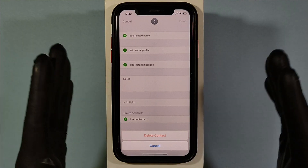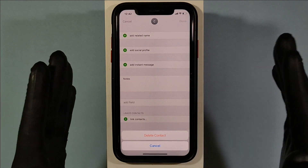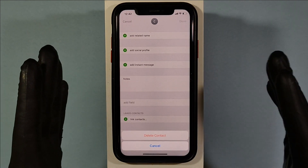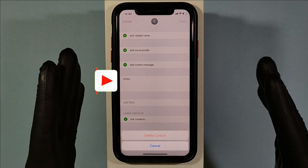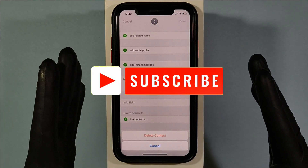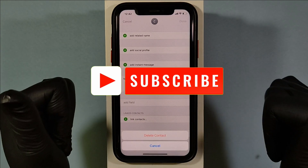Likewise, you can delete the remaining contacts. I hope this video helps. Thanks for watching — I'll see you next time!